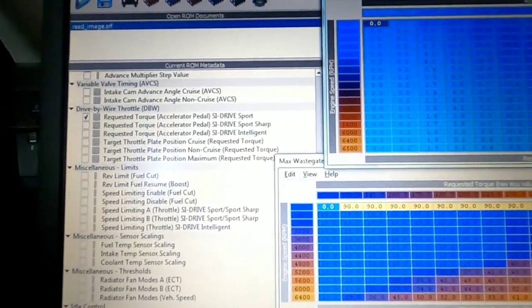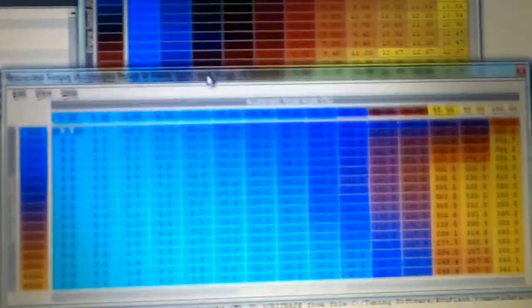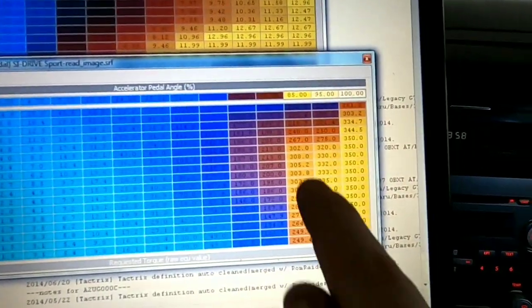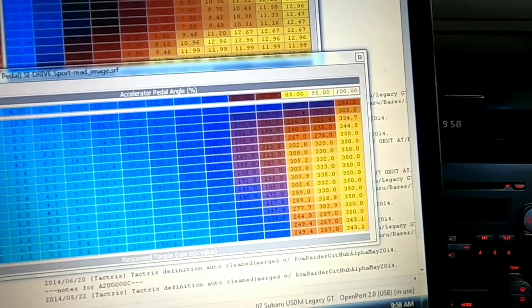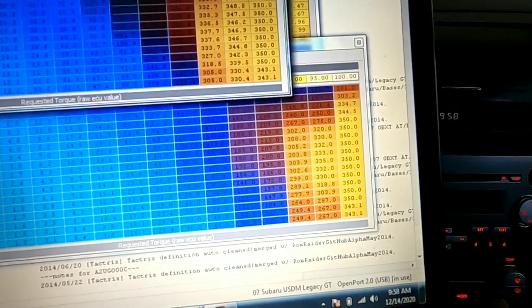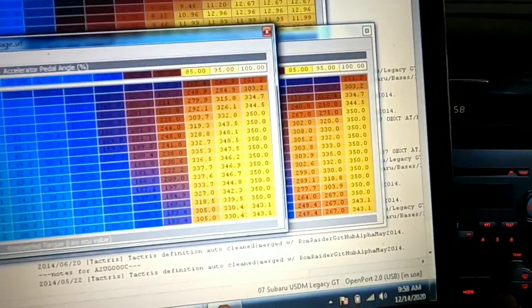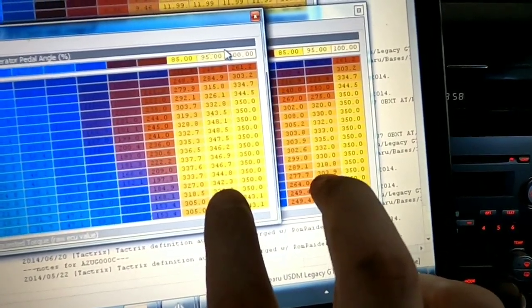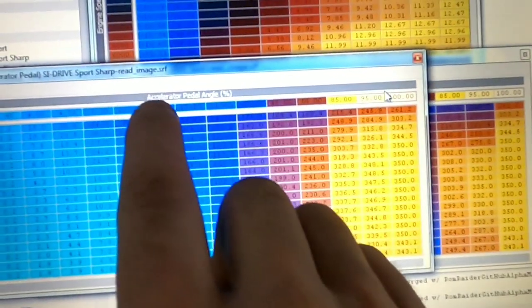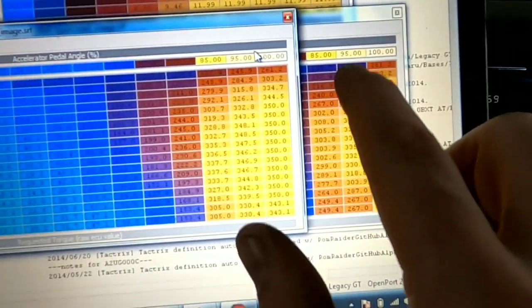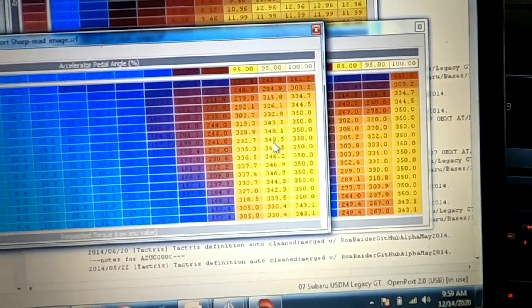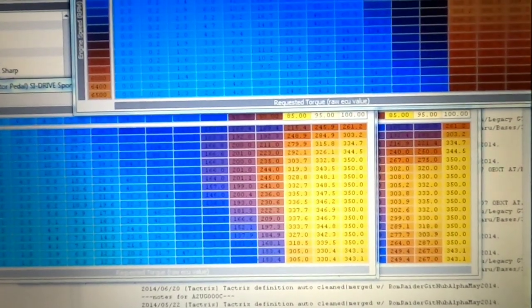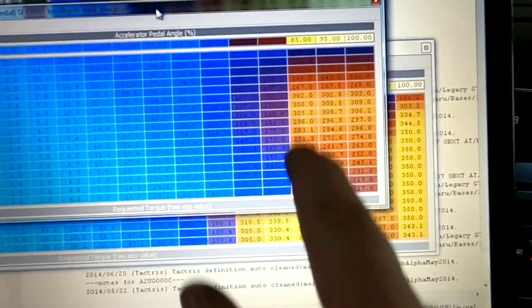When we look here we can see in our requested torque for Sport, our maximum requested torque is going to be 350. Sport Sharp looks the same, but not quite. You can see our maximum numbers are the same, but you go to the next row over at 95% throttle - because this is accelerator pedal angle - we're requesting a lot more torque in Sport Sharp than in Sport. So what that's going to do is it's going to ramp the throttle in faster. If we go over to the I mode, you can see we're much lower numbers.